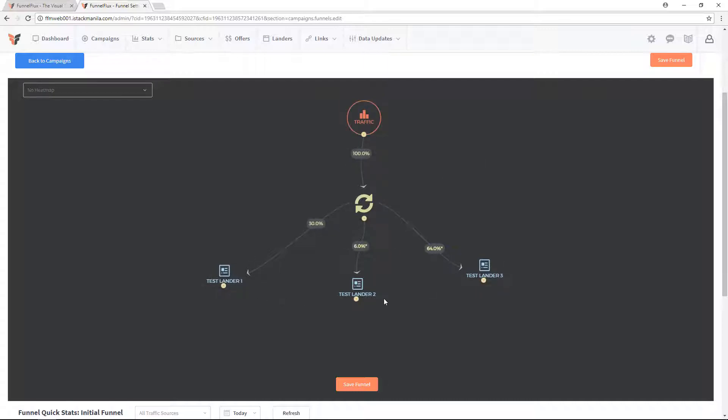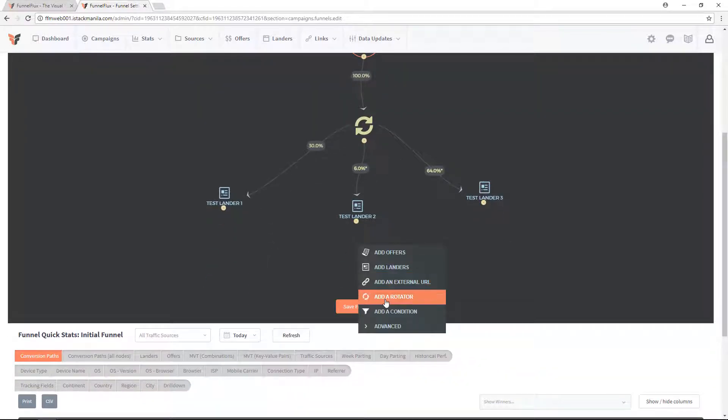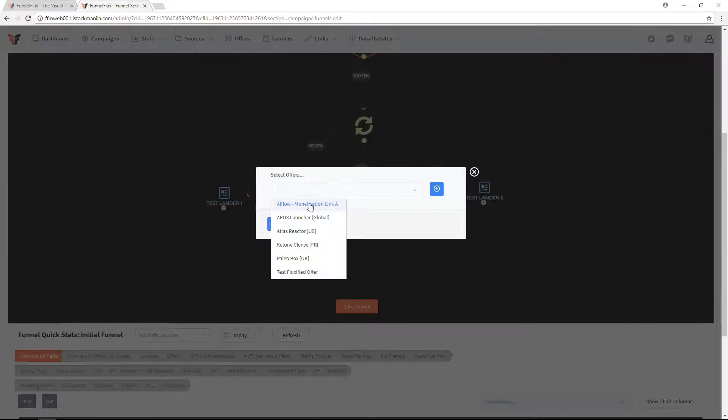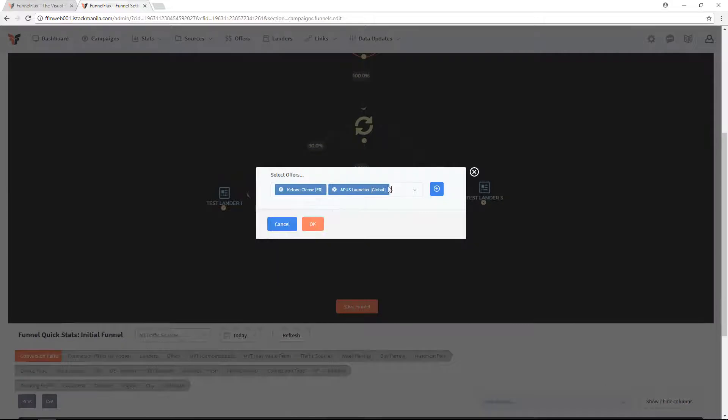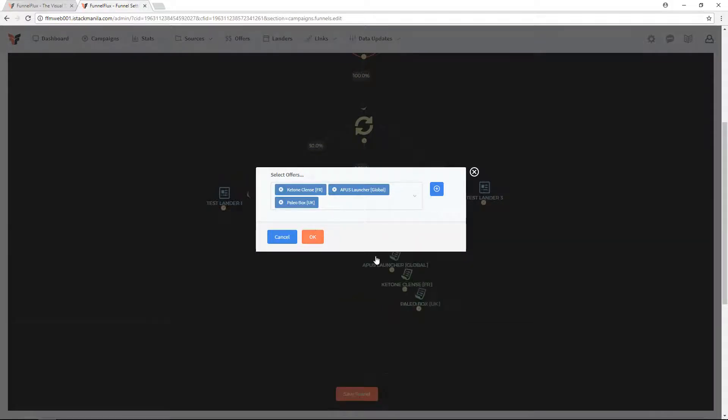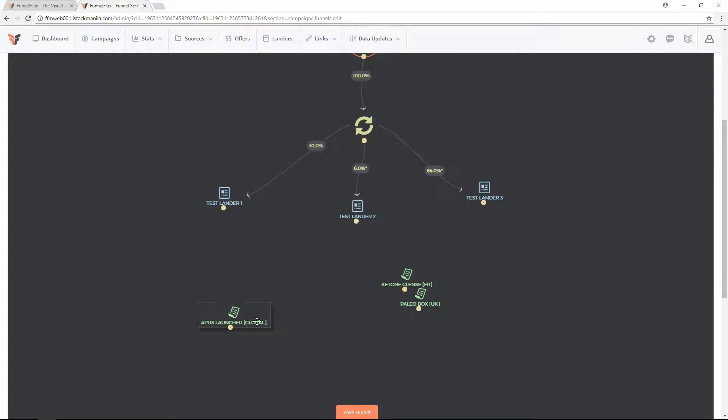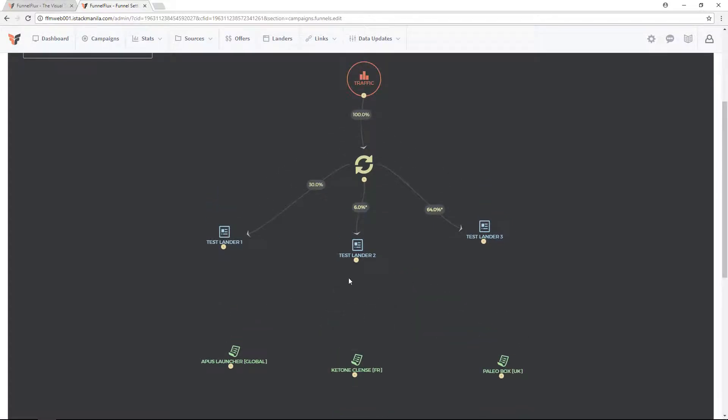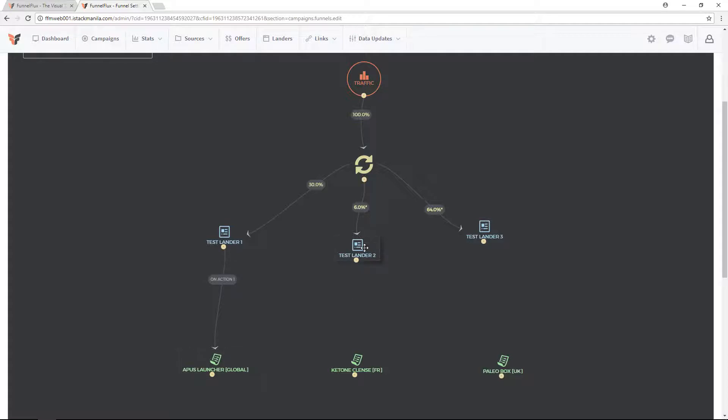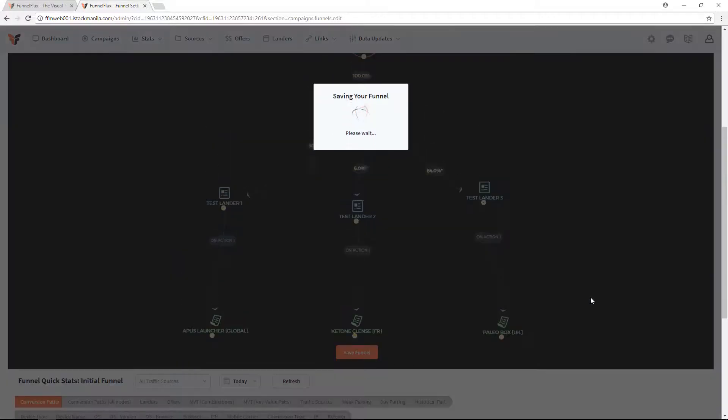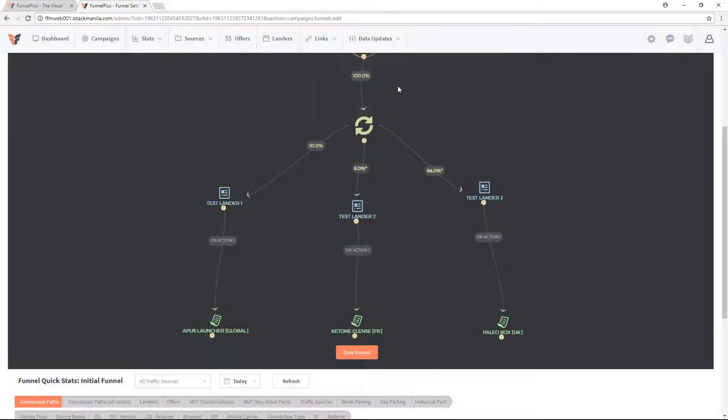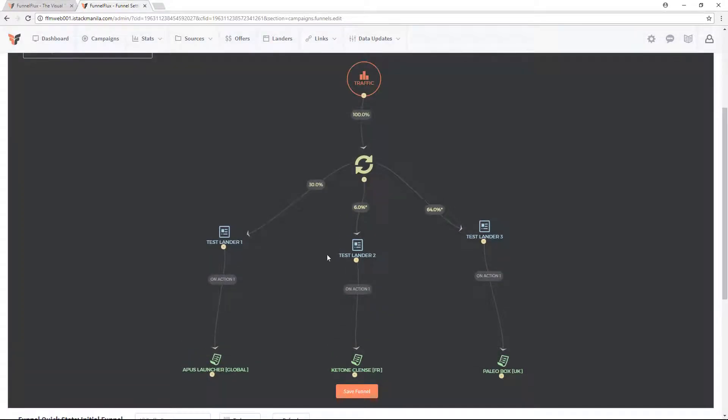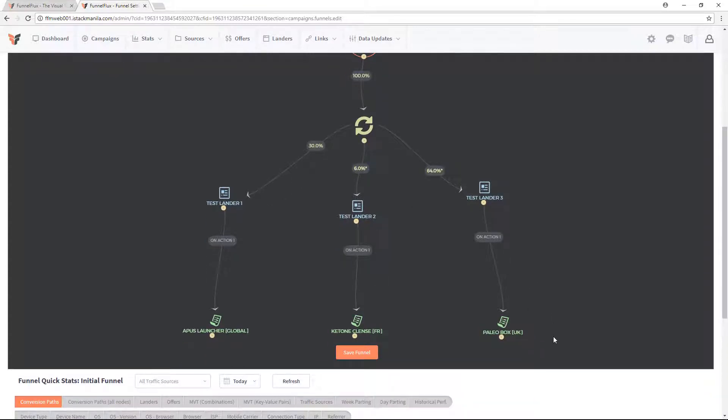Now, let's say I want to send people to some offers as well. That's easy to do. Let's add three offers down the bottom. I'll just pick some random ones here. Let's drag these around. I might want to send people to test lander one and have their clicks only go to this offer here. Test lander two to this, and test lander three to this. Save that funnel, and that's done. Now people will get rotated between these and go to these specific offers.